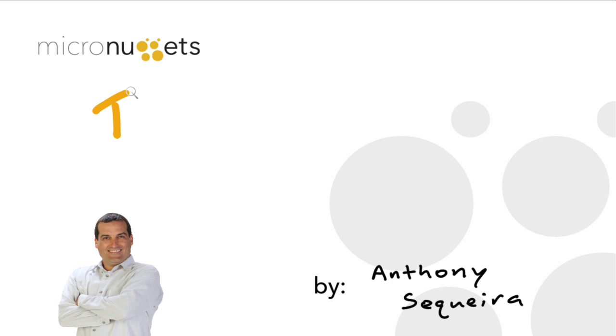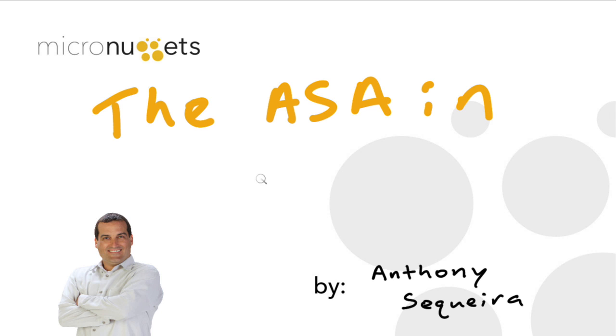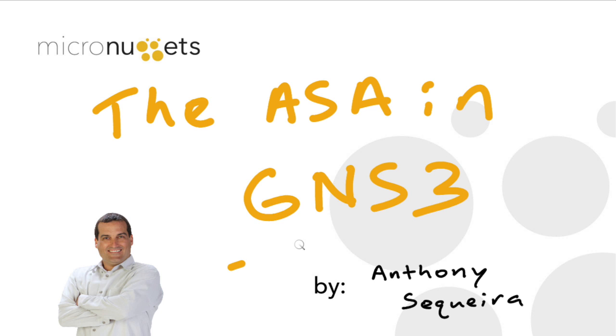In this micro nugget, we're going to get the adaptive security appliance functioning with the latest version of GNS3. As of the time of this recording, that is 0.8.7 of GNS3. Let's jump in.